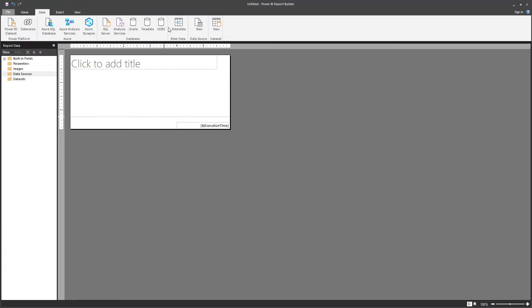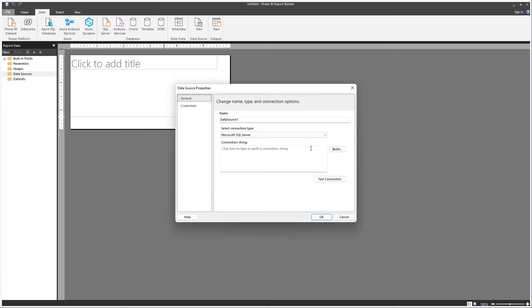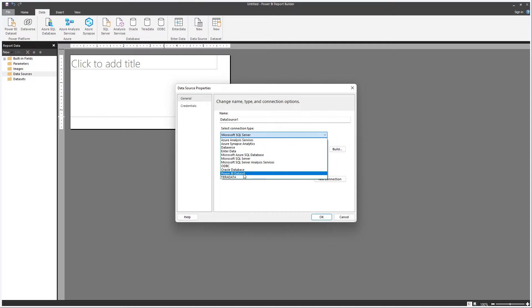If you click on New Data Source, it's going to be exactly the same screen, but now for the connection type you have several options, and those options are essentially this list over here.